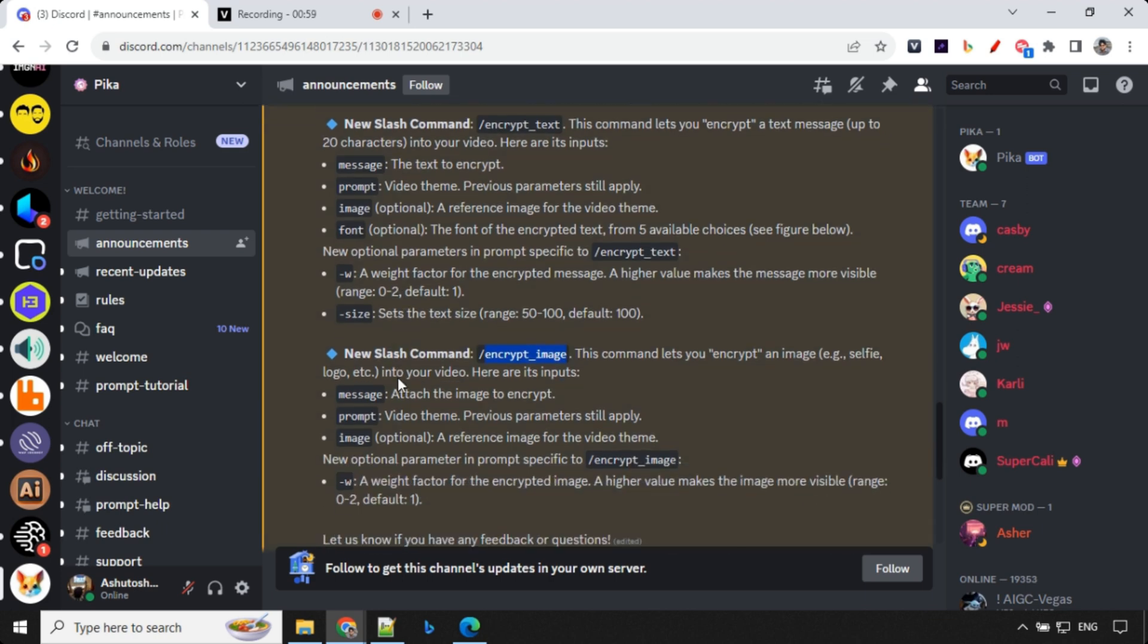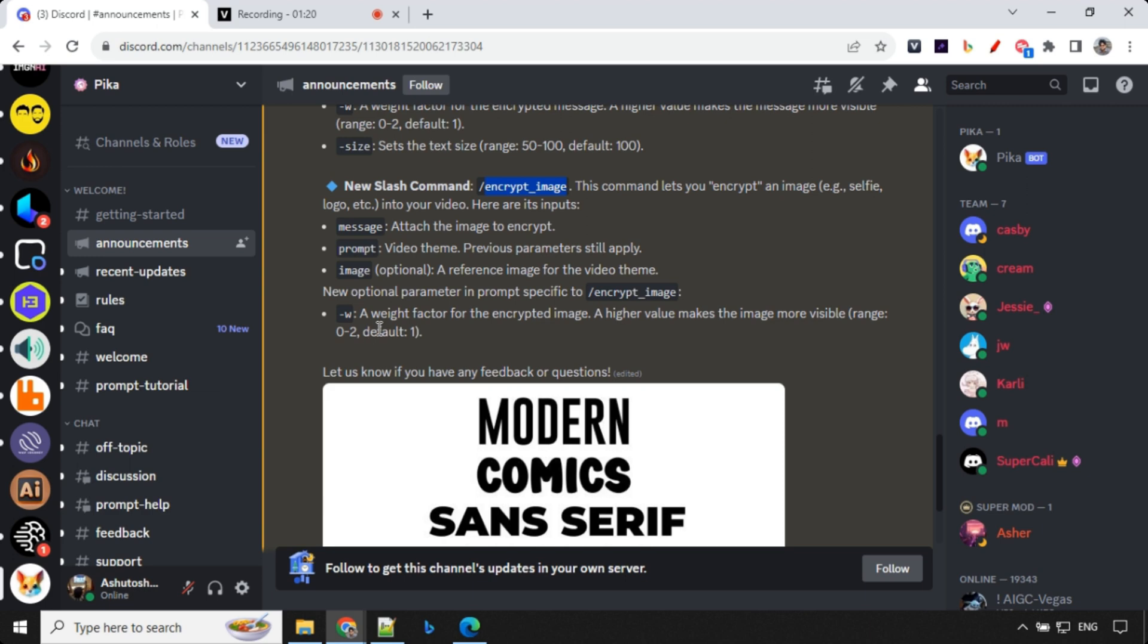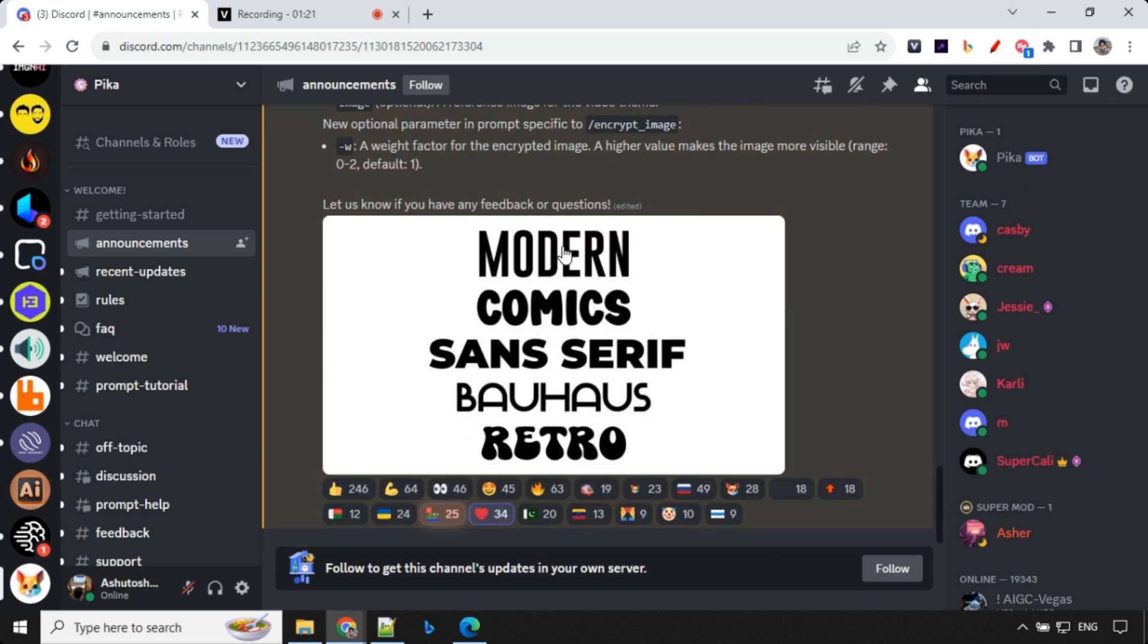So same goes for Encrypt Image, here message, in the message, you will not use any text, but you will use input as an image. Prompt will remain the same. Image, again, optional parameter, but as soon as we provide prompt, it loses the value, so it doesn't work much. And here we do not have size, but we have weight and you can use 0 to 2 value. And then there are five fonts.